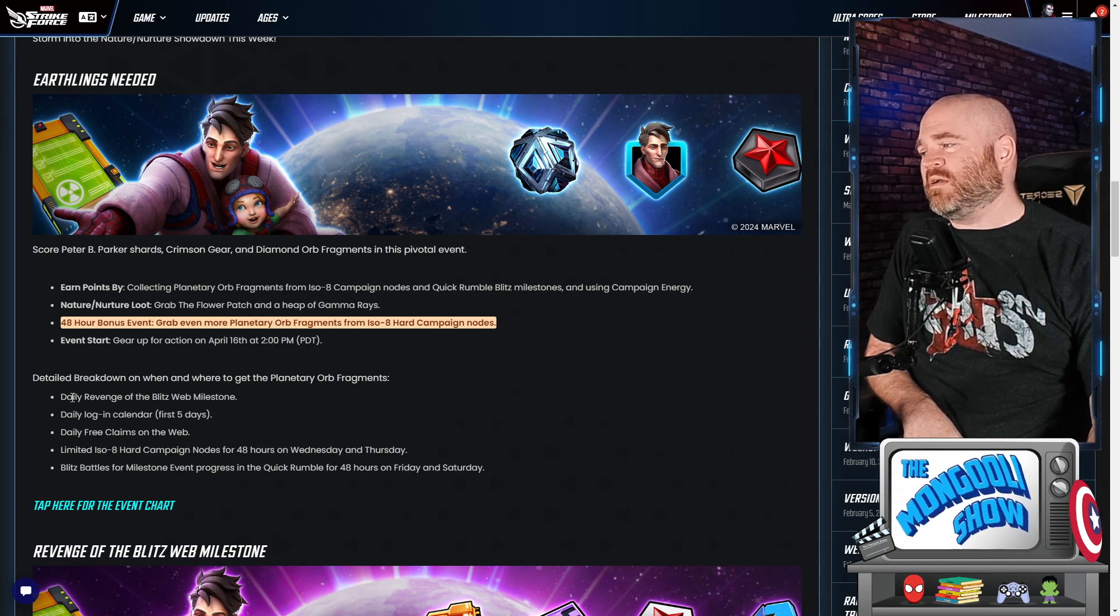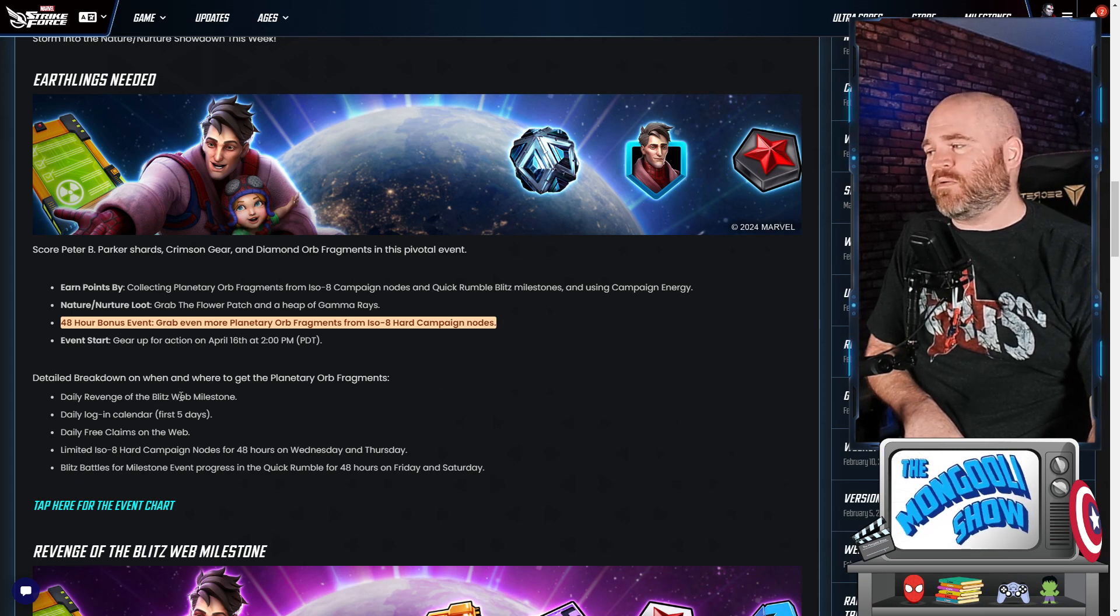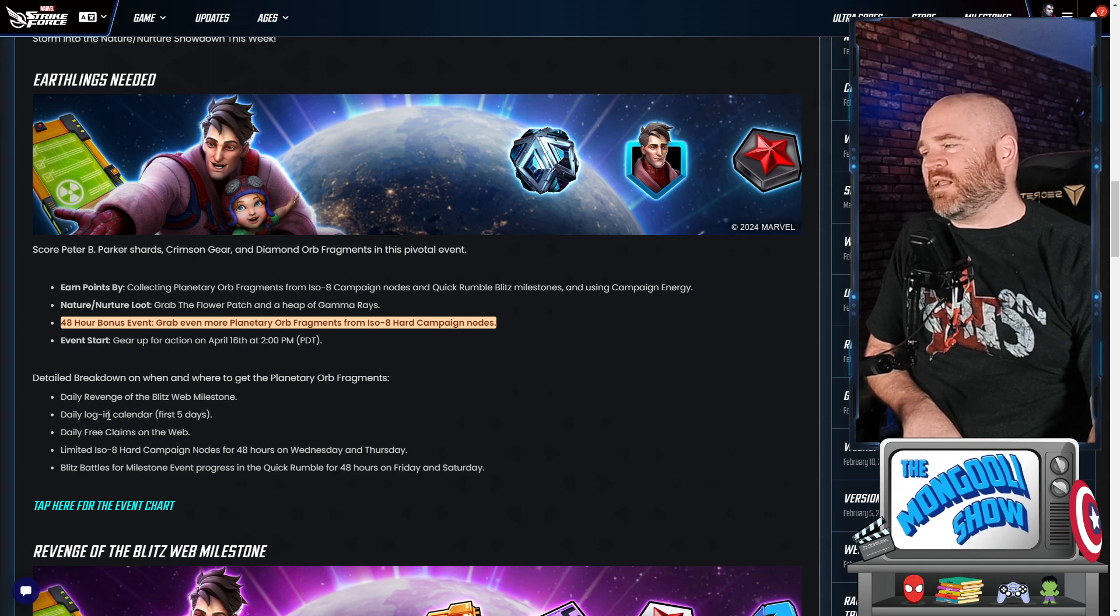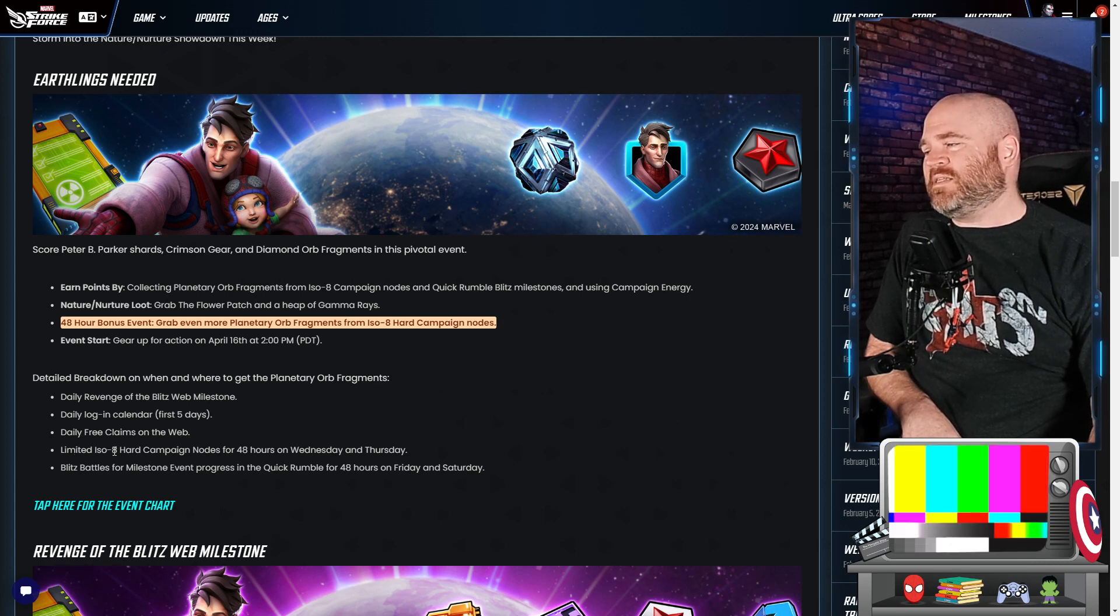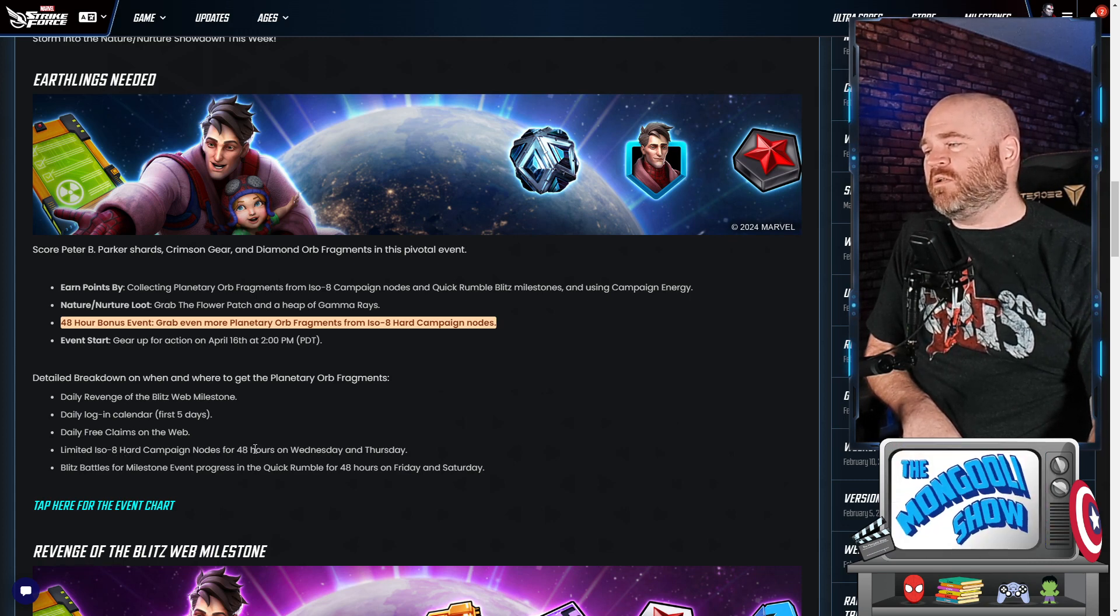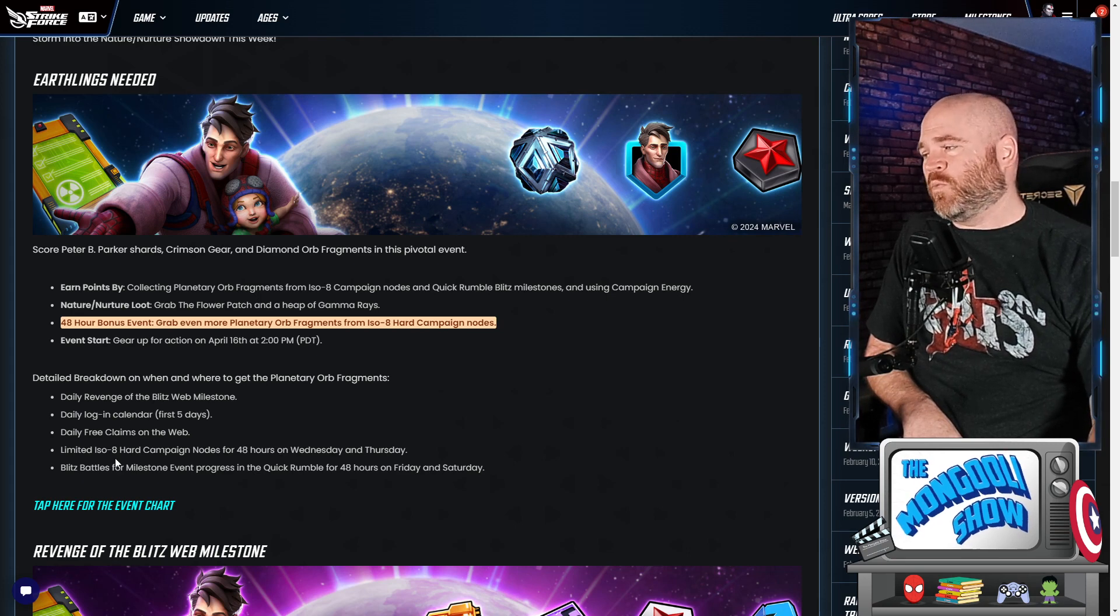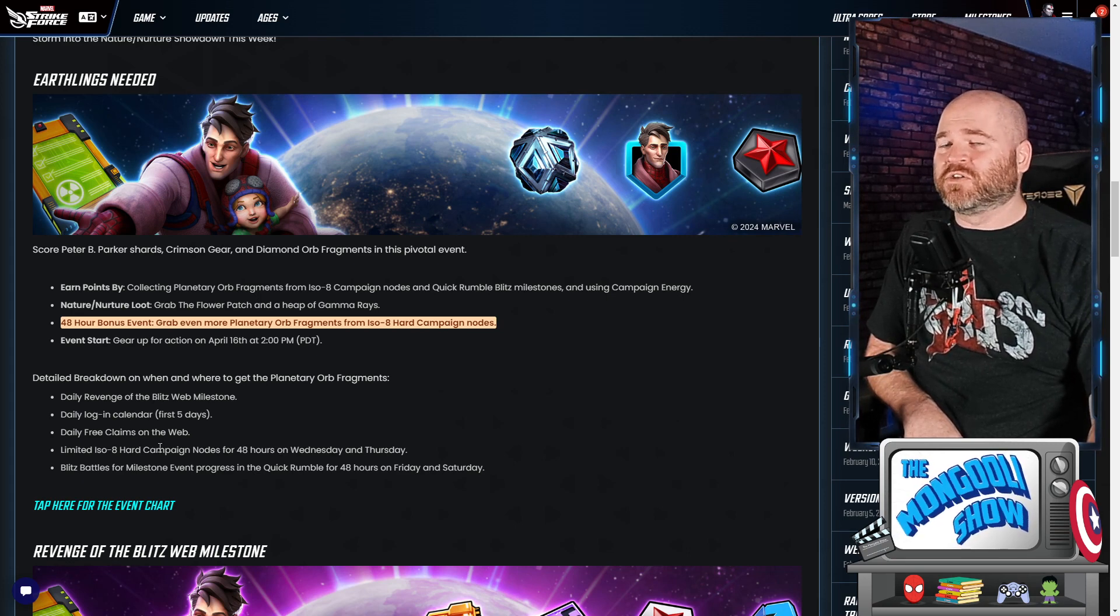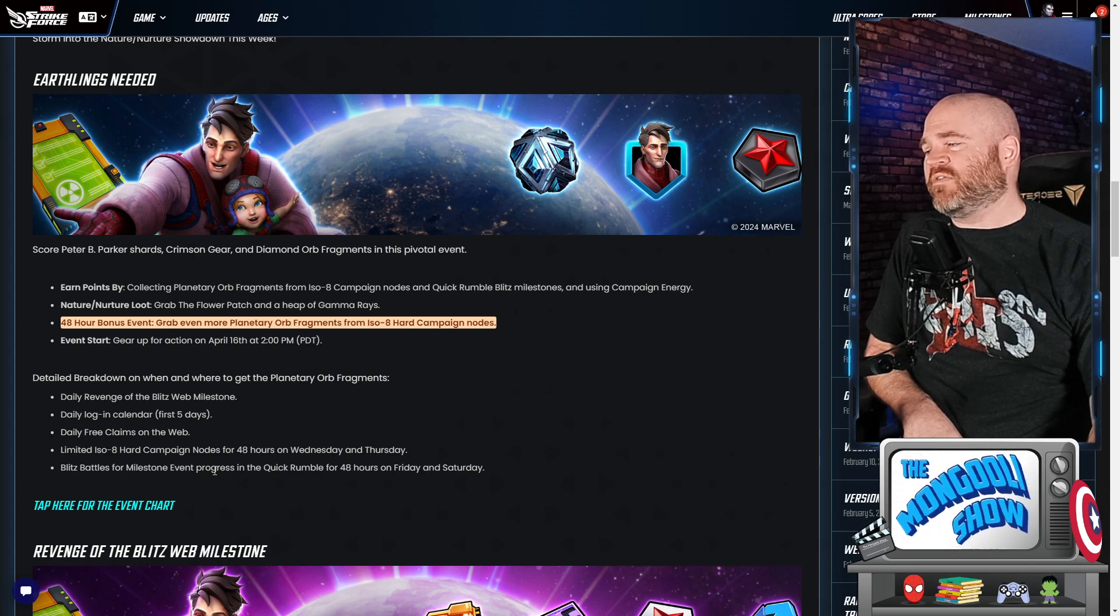We know that we're going to be doing ISO 8 campaign nodes, quick rumble blitz milestones, and campaign energy. And then as far as each day goes, we're going to be doing the daily revenge of the blitz web milestone. You're gonna have a login calendar for five days. You're gonna do the daily free claims on the web, which you should be doing anyways.